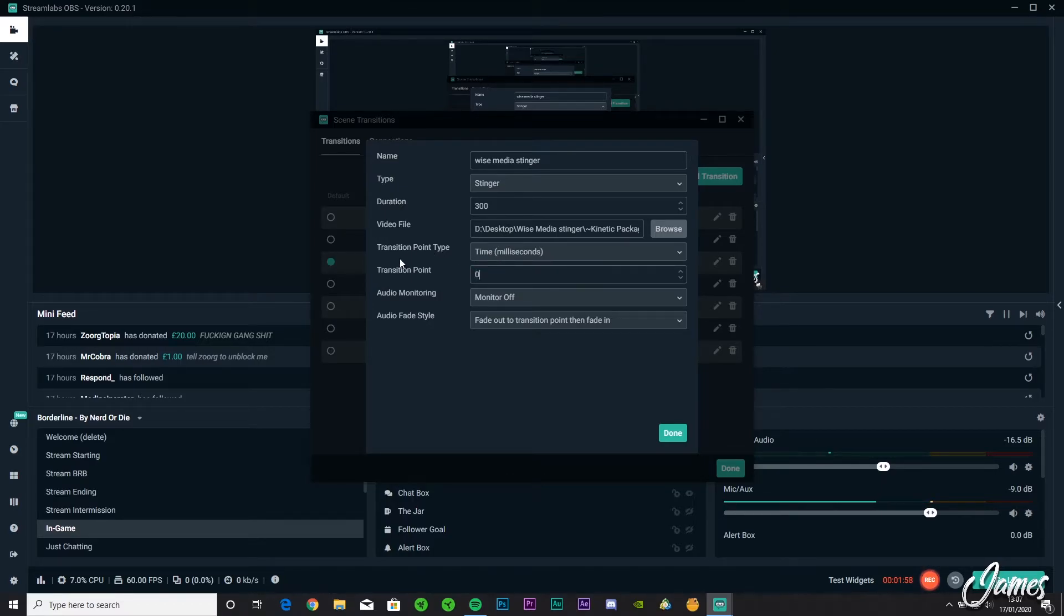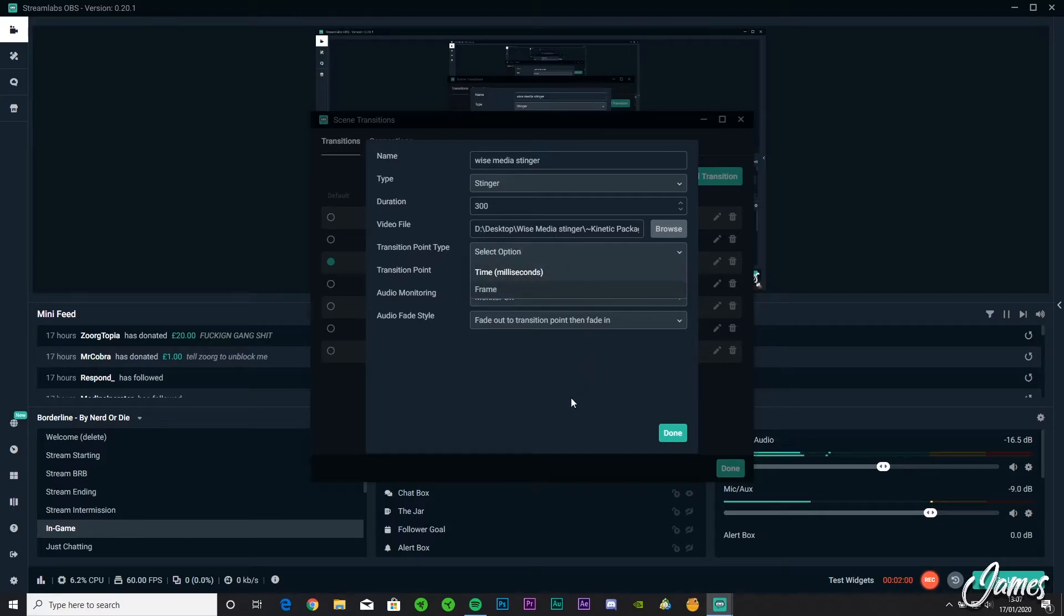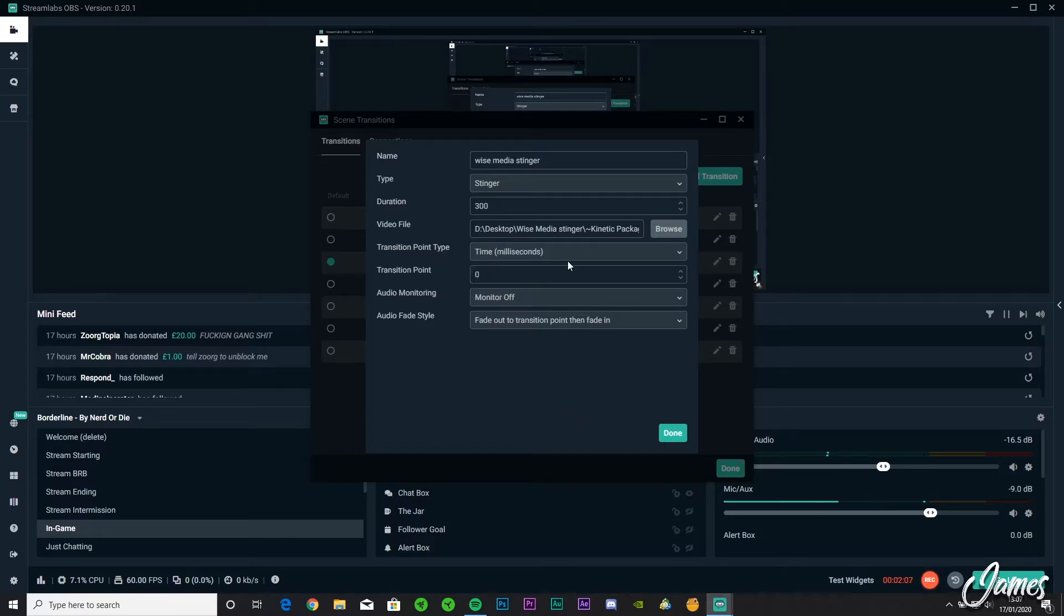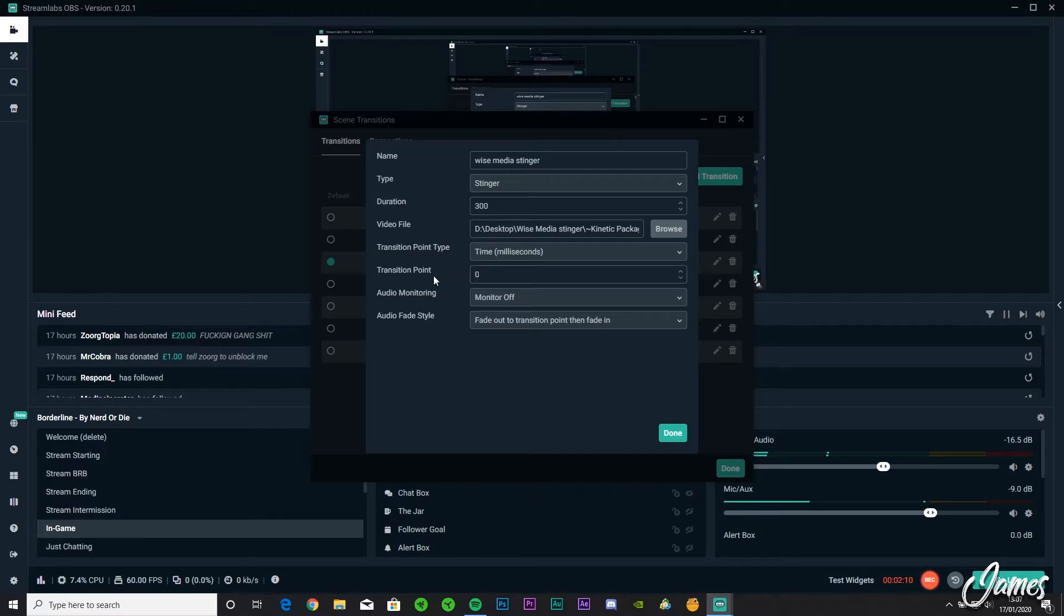And then this is the more situational part. You're going to work out how long you want yours on the screen for, if that's milliseconds or frames. Say I'm streaming 1080p 60fps, so if I wanted it to last half a second I'd do frames until 30 frames because it'd be half a second. What I'm going to do for this one is I'm going to go 1000.